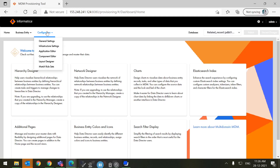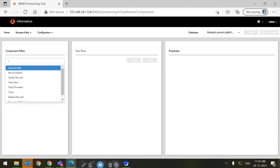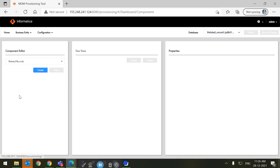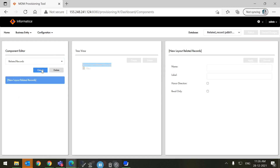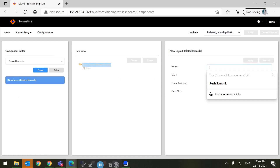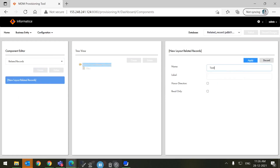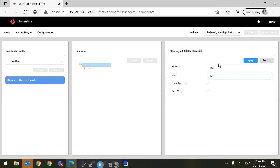Demo Part — Provisioning Tool Application. Under Configuration, go to Component Editor. Here under Component Editor, we have to select Related Record. Now create the Related Record. Give a name — I am giving here 'Test' — along with Honor Direction as well as Read Only. Now apply.